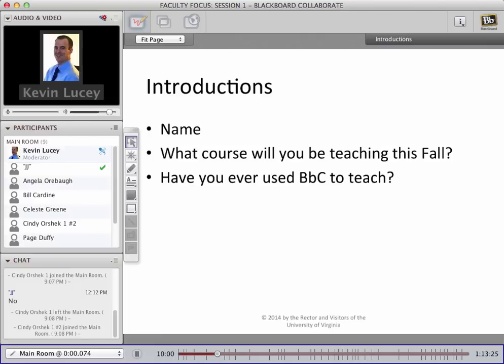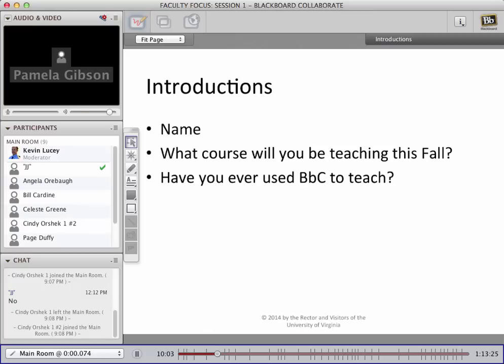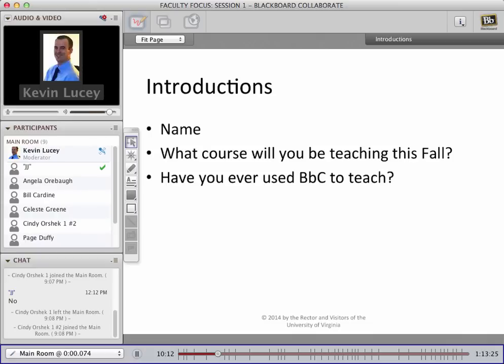And then I think Pam is next. Hi everyone, I'm Pam Gibson, and I've been using Blackboard for some time. Thank you, Pam.